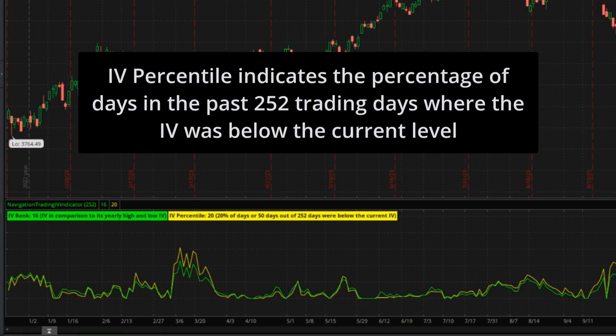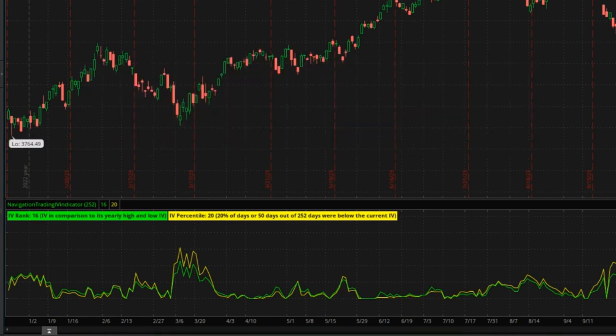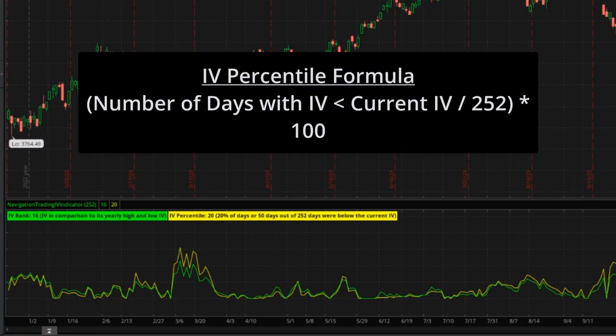What IV percentile tells you is the percentage of days in the past 252 trading days where IV was below the current level. It gives you a broader view of the historical distribution of IV and is calculated accordingly.